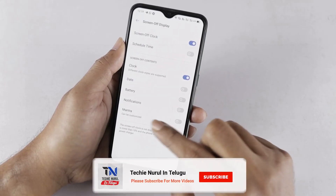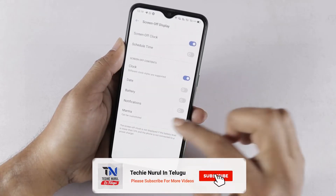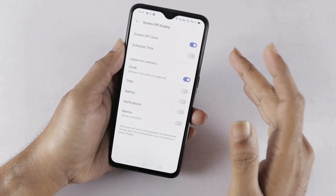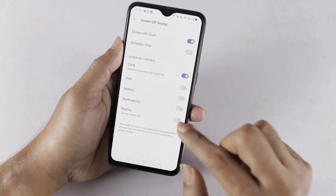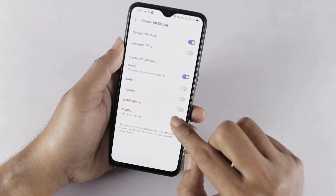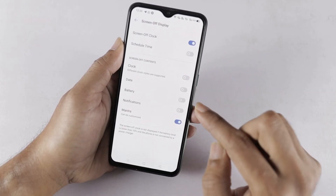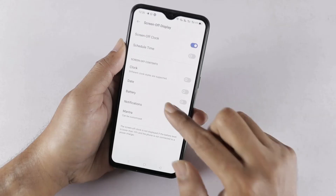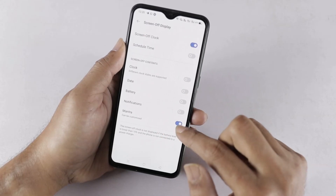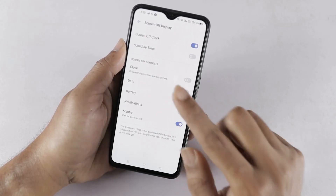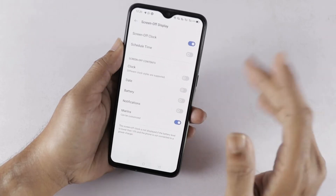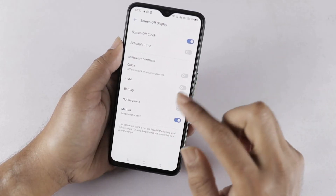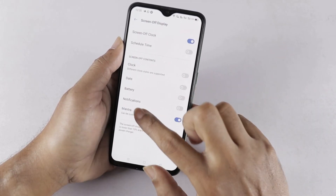The final option is Mantra — this option is to display custom text on the lock screen. Otherwise, if you don't enable this option, it will automatically be disabled. Only when you enable this option can you display text on the lock screen. We can customize the text.